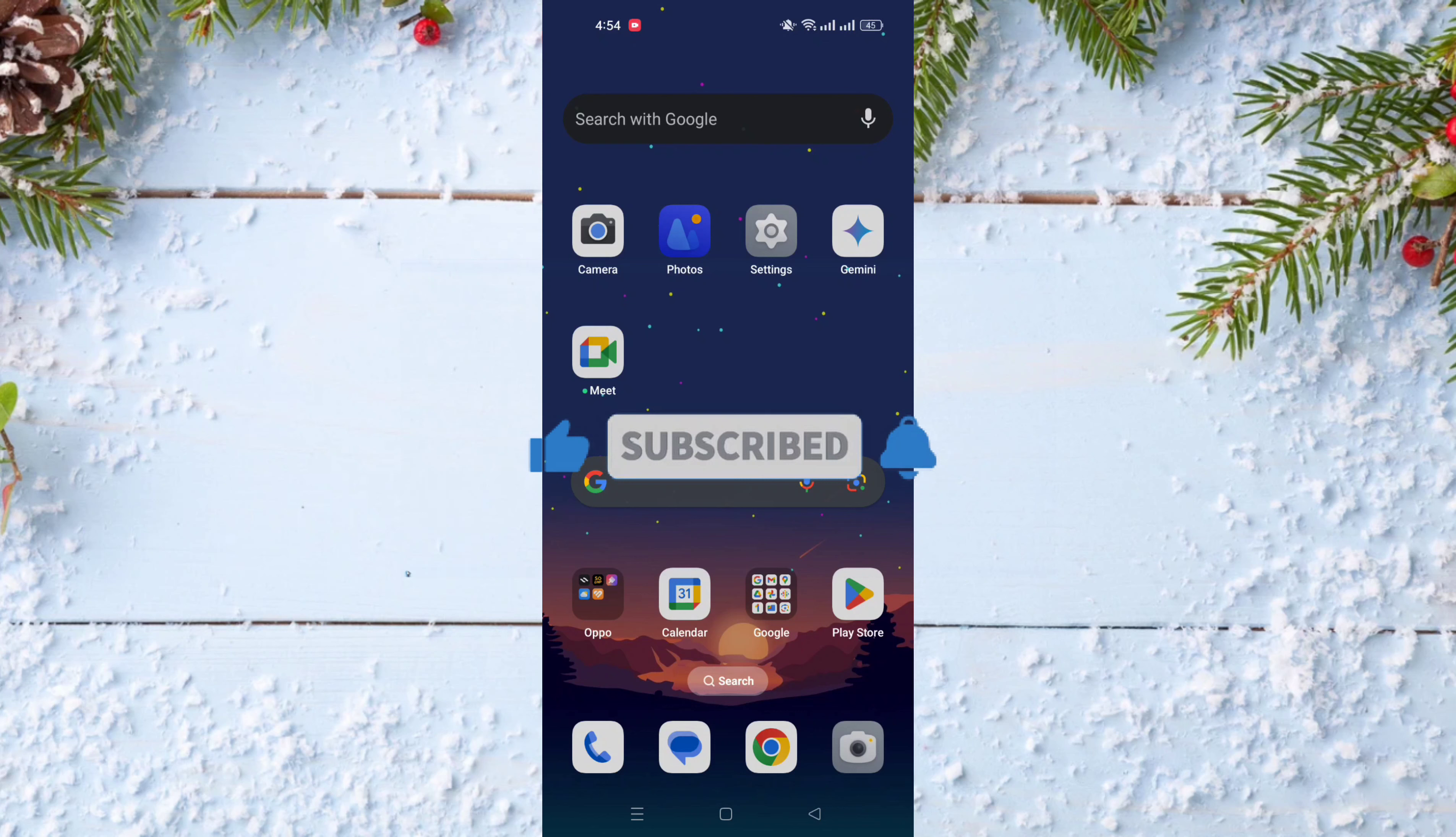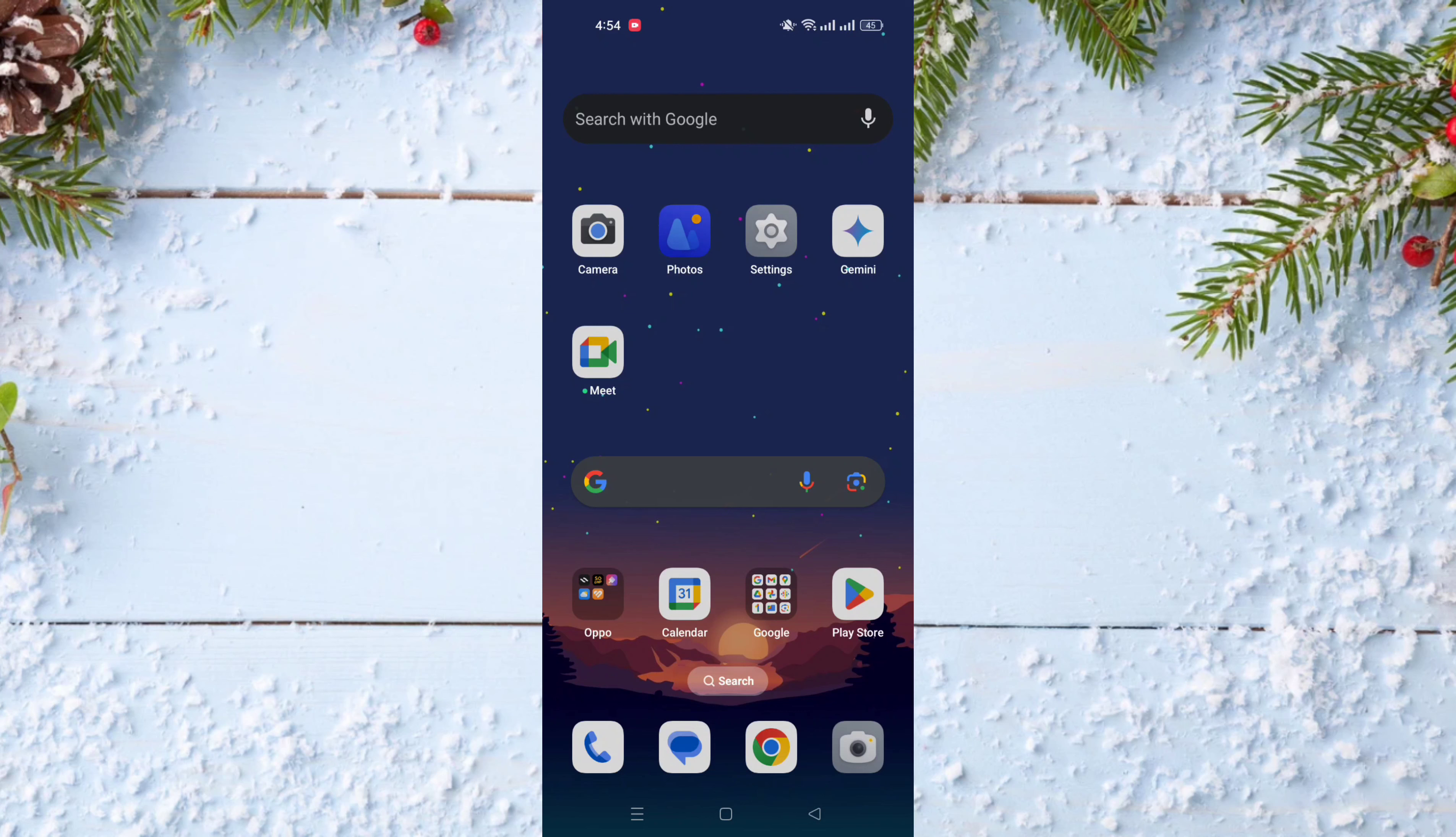In today's video I will show you how to add private safe icon to home screen on Oppo phones.